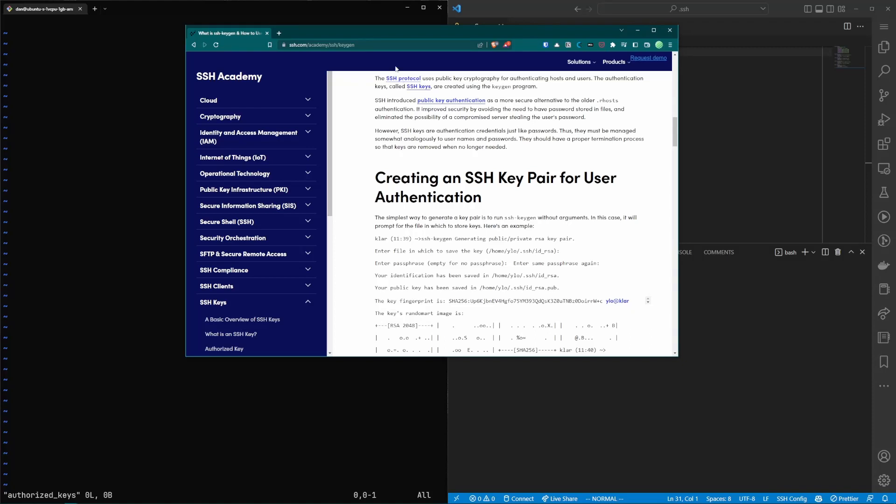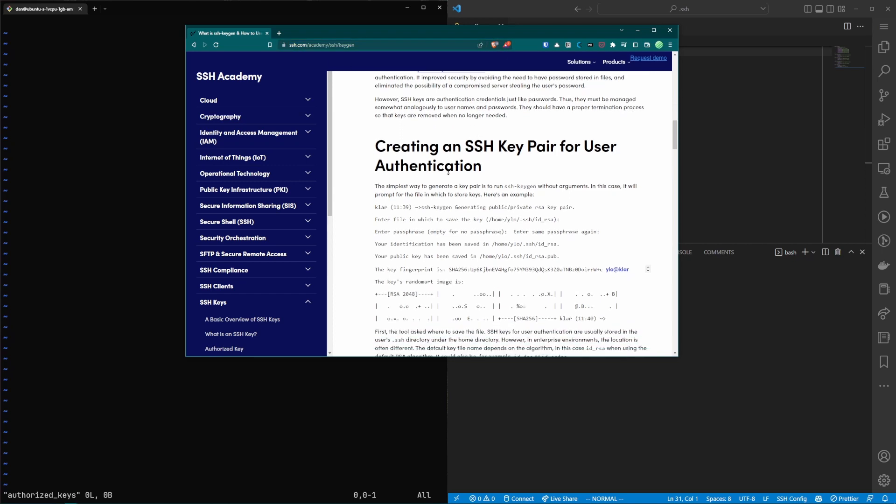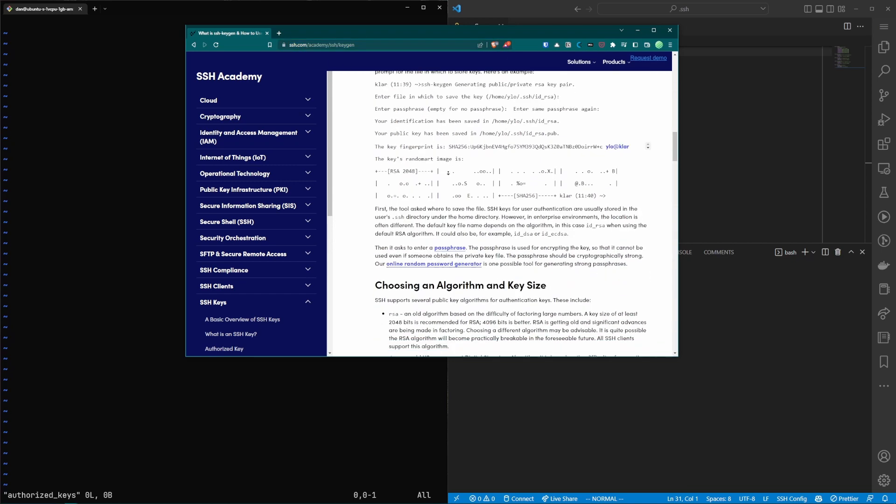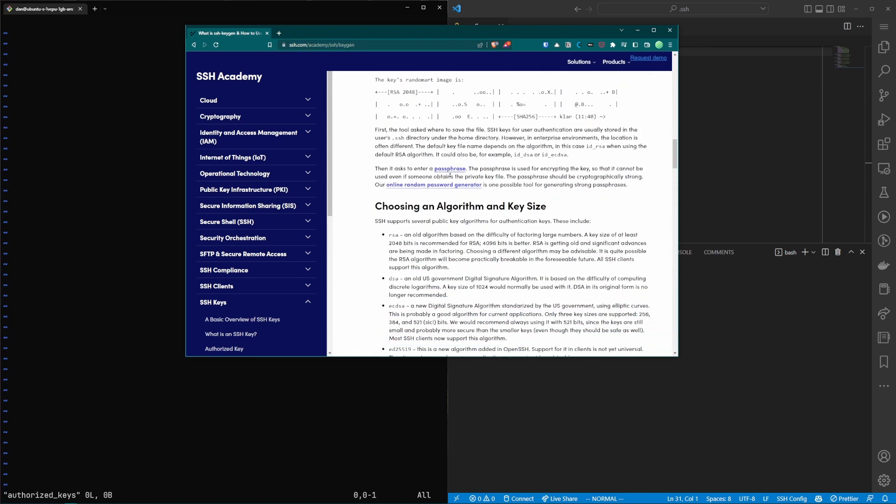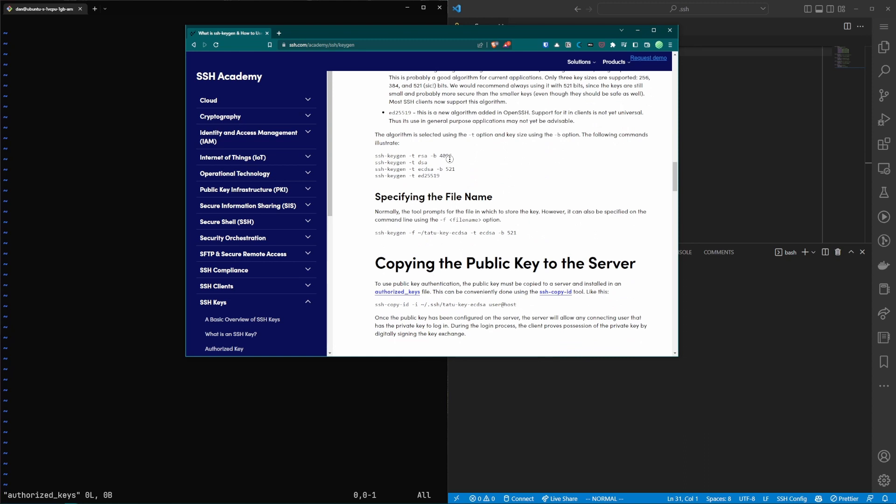One of the resources I like to use when looking up how to create SSH key pairs is to go to the academy at ssh.com. They have a good article on different algorithms common syntax to create these commands. In this case I am going to use this ed25519 algorithm.